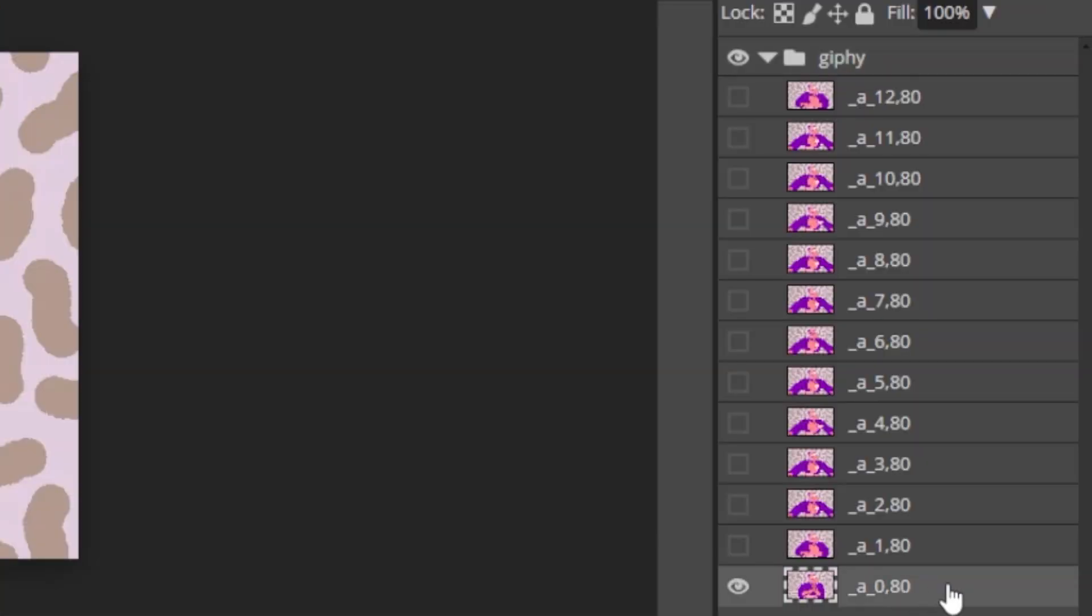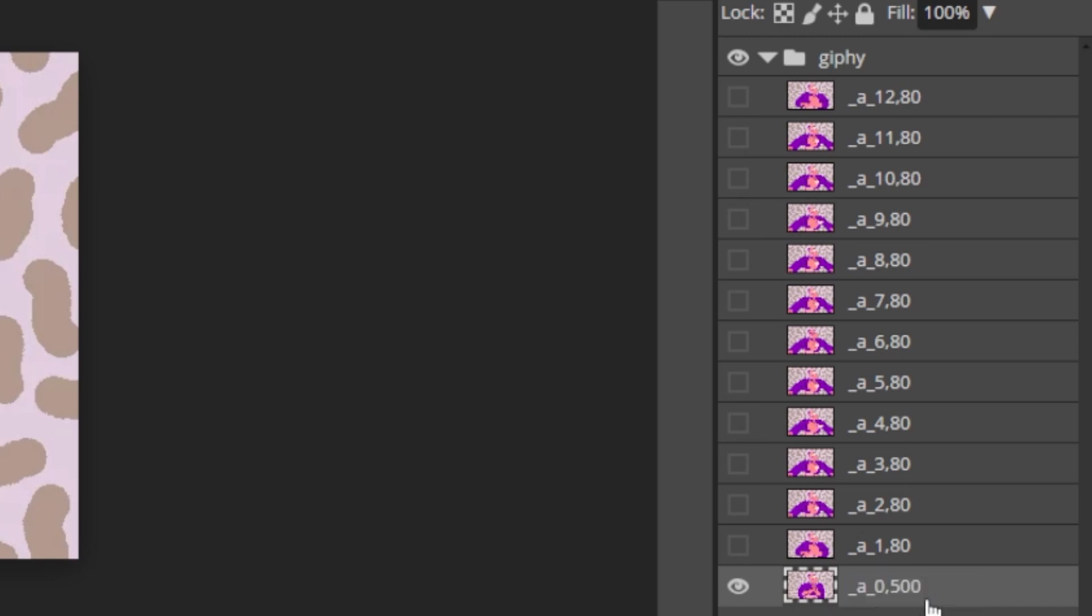To set a custom delay for a frame, append a comma and a number to the layer name. Here's an example for 500 milliseconds.